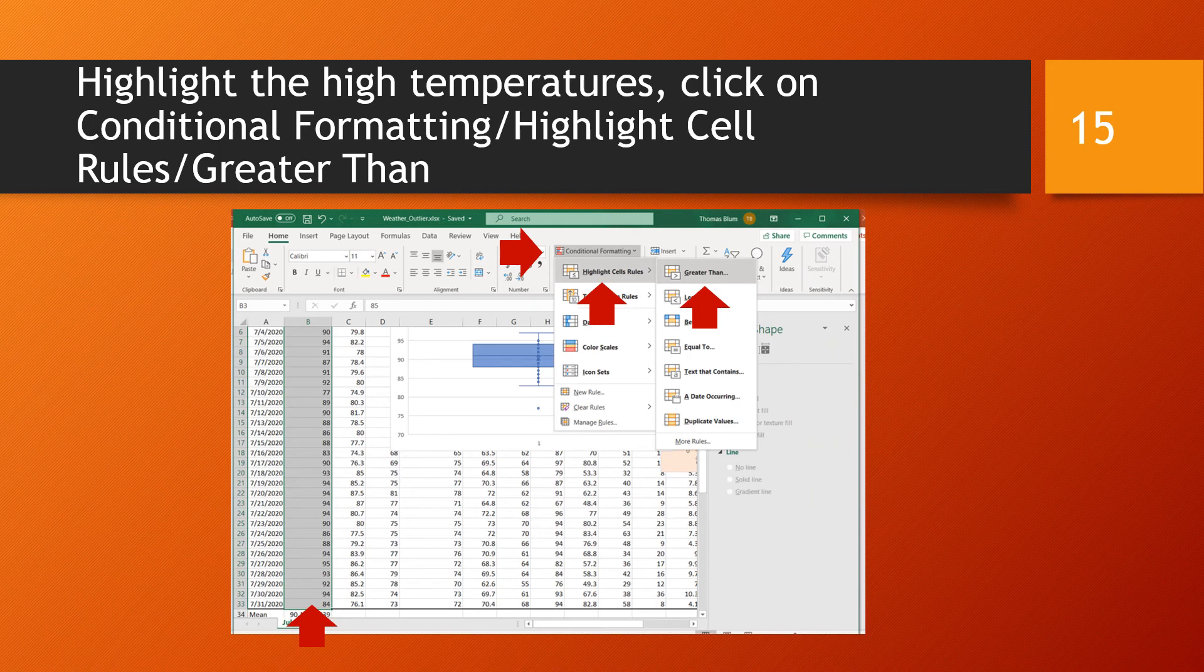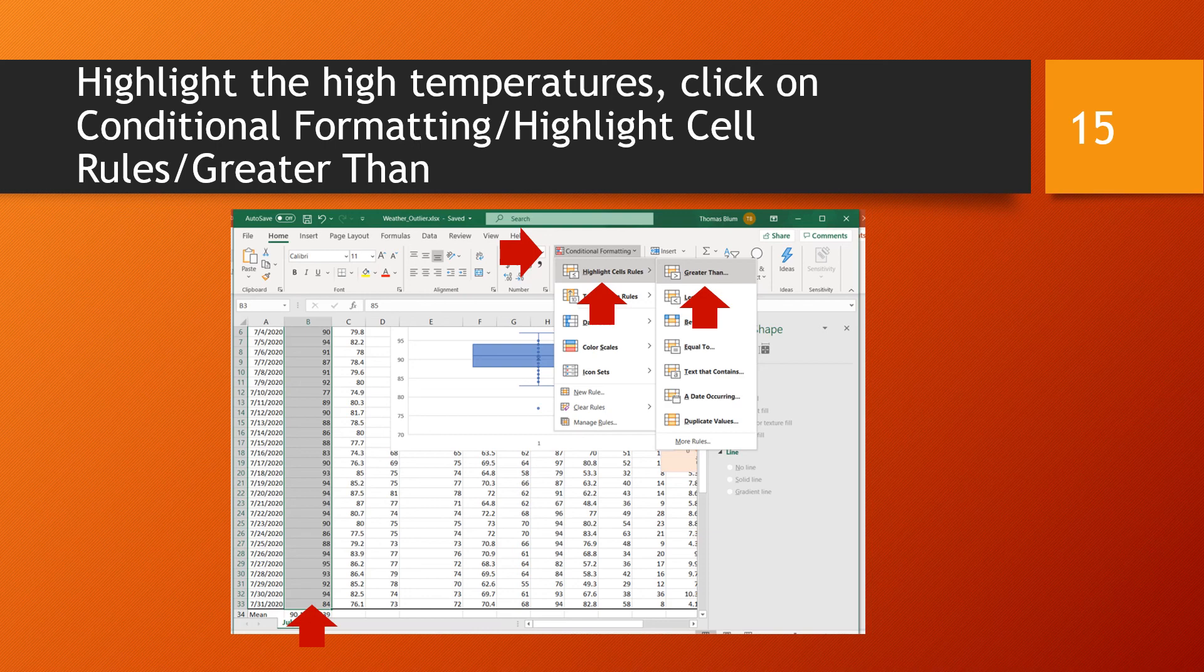Another way to visualize and see features of the data is to use what's known as conditional formatting. So again, we're interested in those high temperatures in column B, highlight them. And then you can go over if you're on the home menu, go to the conditional formatting and click on the dropdown list. And I'm going to work with highlight cell rules and the greater than option there.